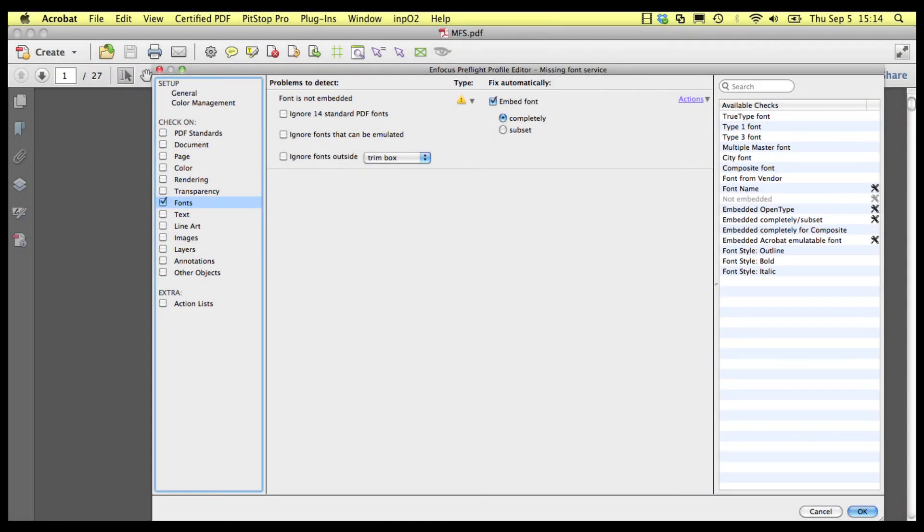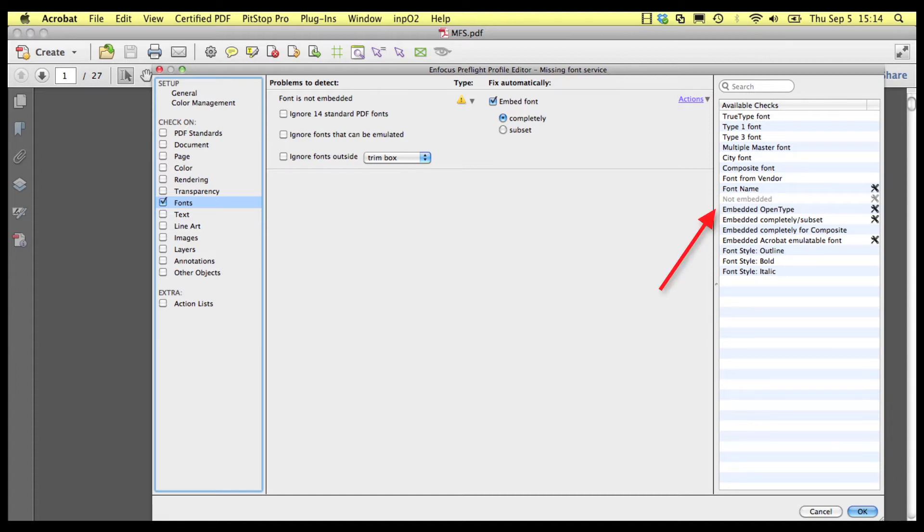There are three places in PitStop Pro where a check for missing fonts can make a connection to Monotype's cloud server. First, when you run a preflight profile that checks for unembedded fonts and also has the fix option switched on.